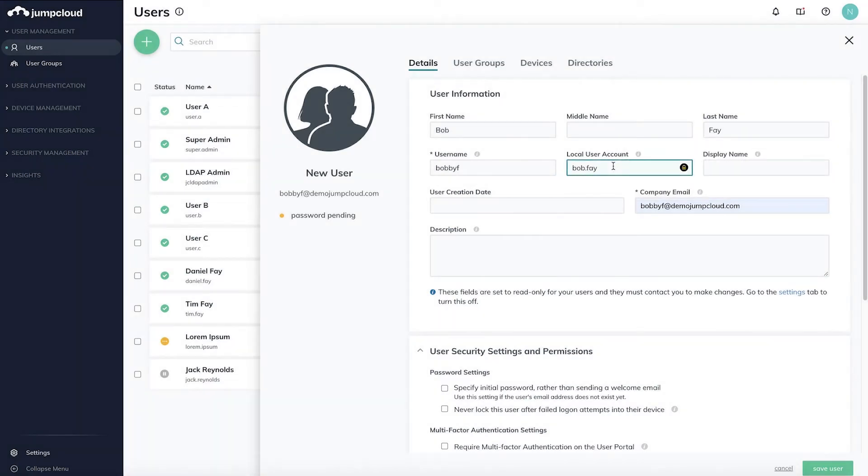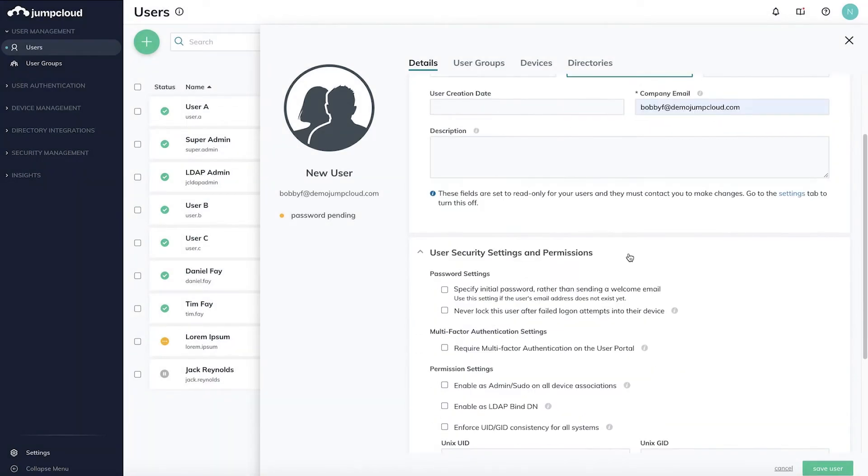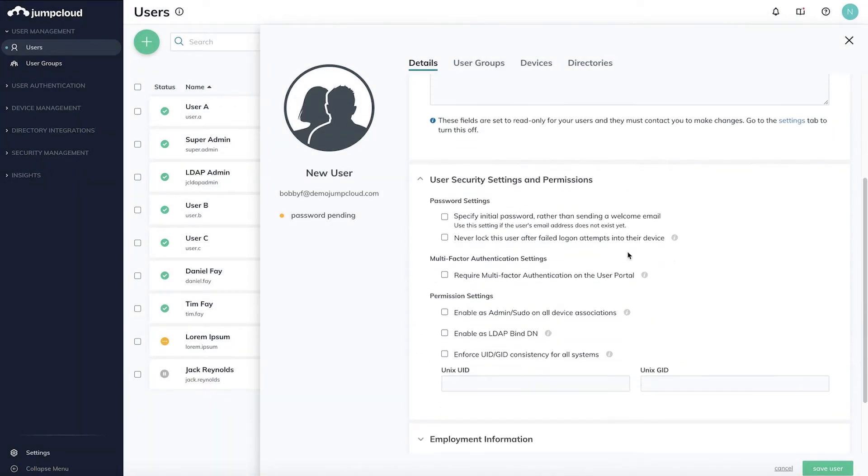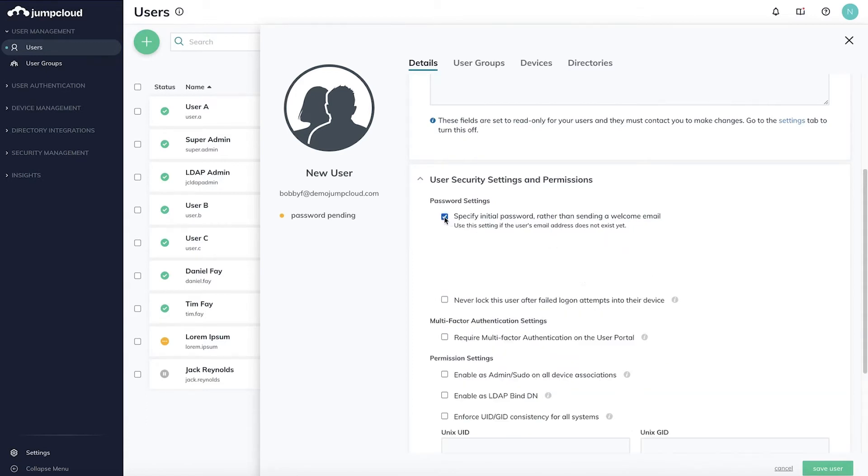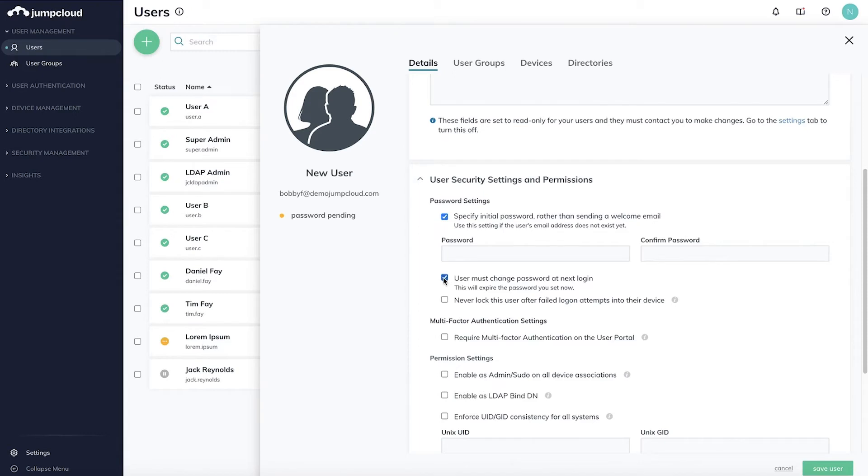Let's move to security settings and permissions. Under password settings, you can set an initial password, especially helpful for users whose email address doesn't exist yet. You can also force users to reset this initial password upon next login.